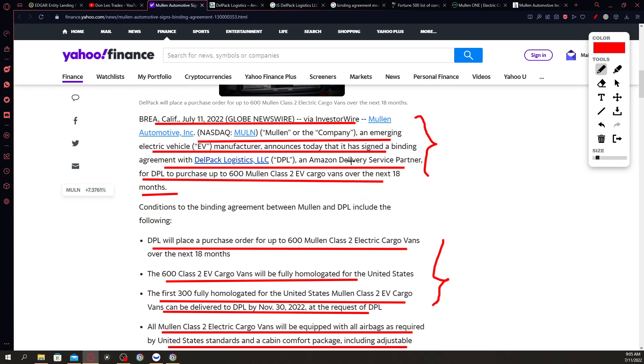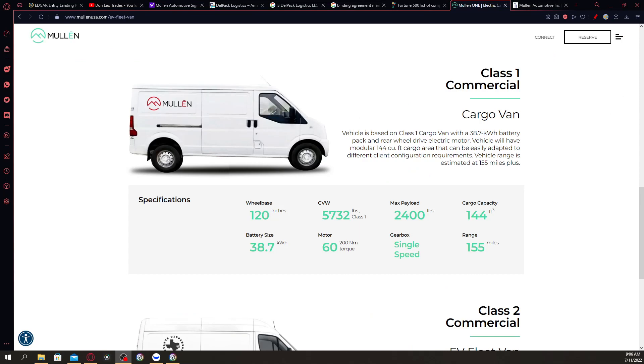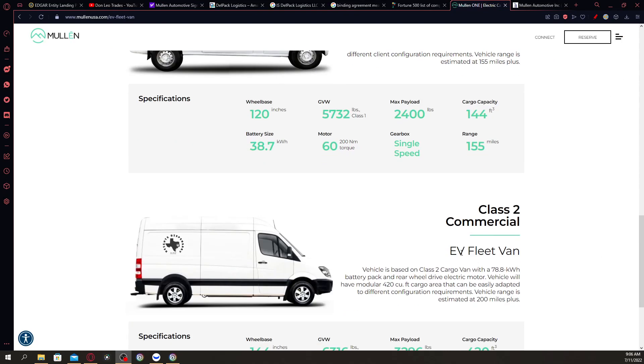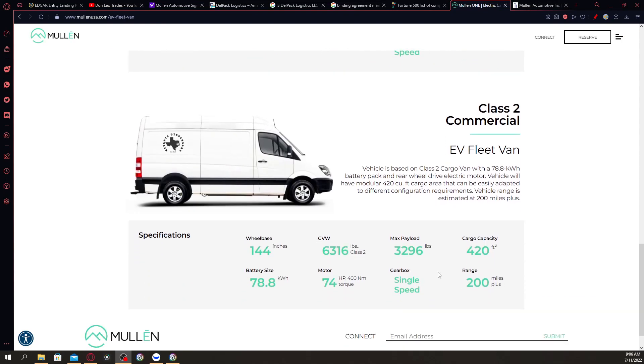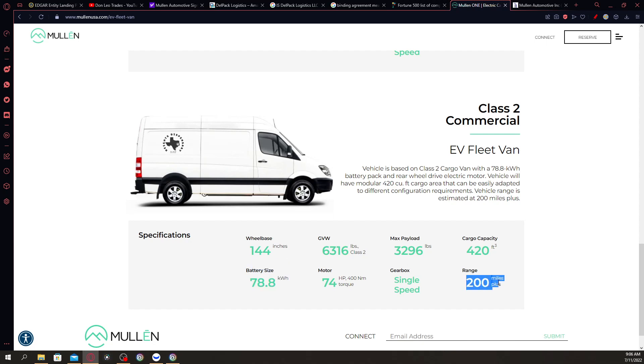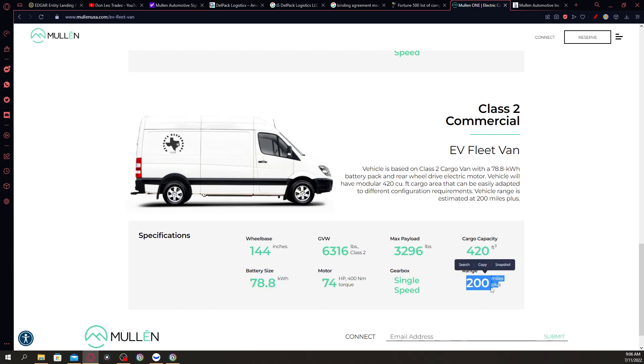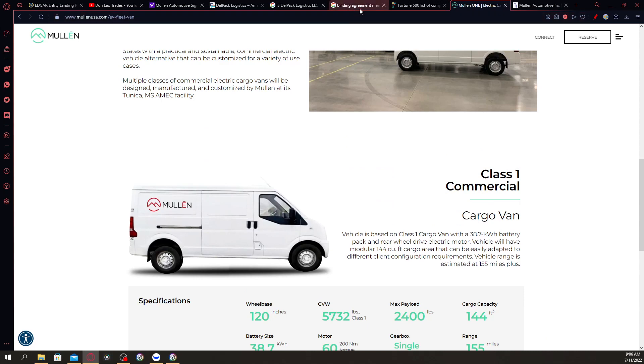As you can see, the stock will fly because it has the word Amazon there—an Amazon delivery service partner. As you can see in the Mullen website, if you scroll down here, the class 2 commercial EV fleet van has a battery size of 78.8 kilowatt hours, so the requirement is a little bit more than that, and it's a range of 200 miles plus.